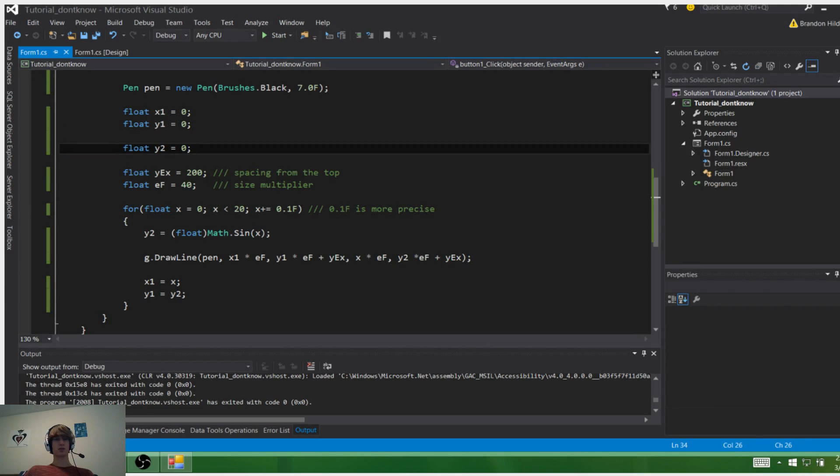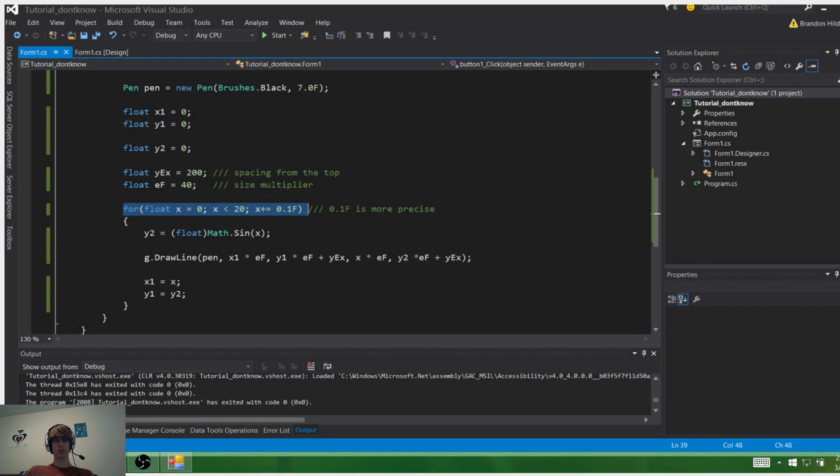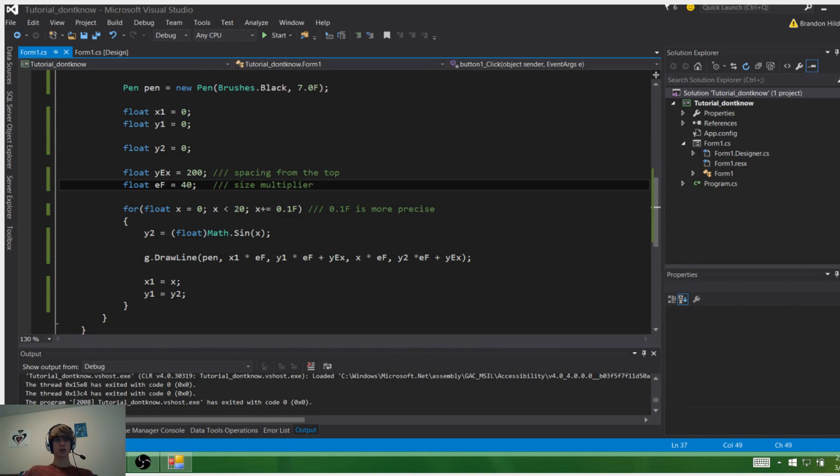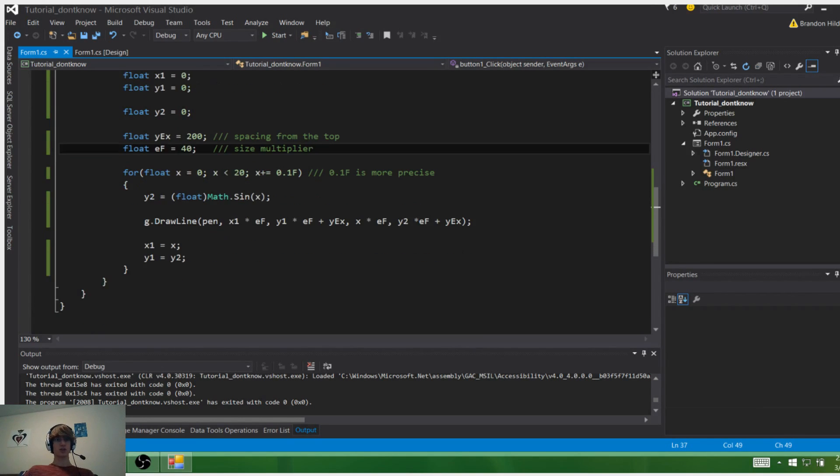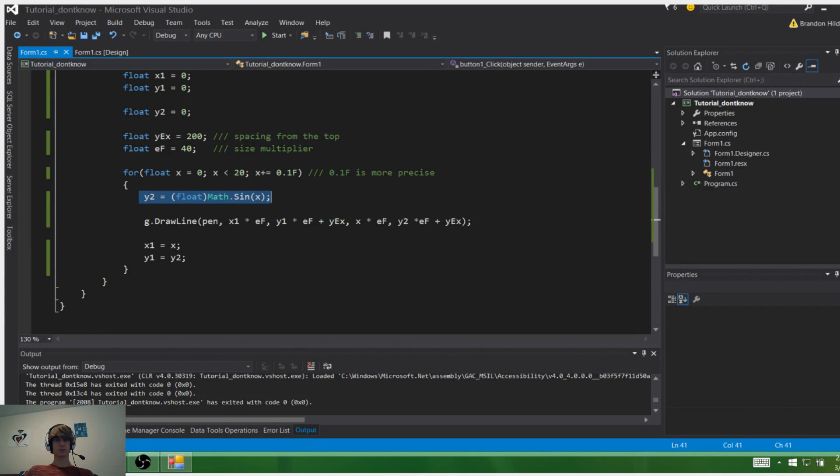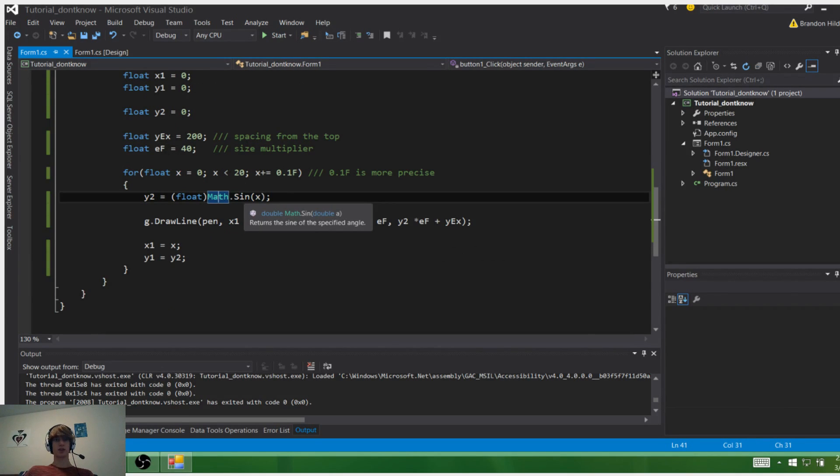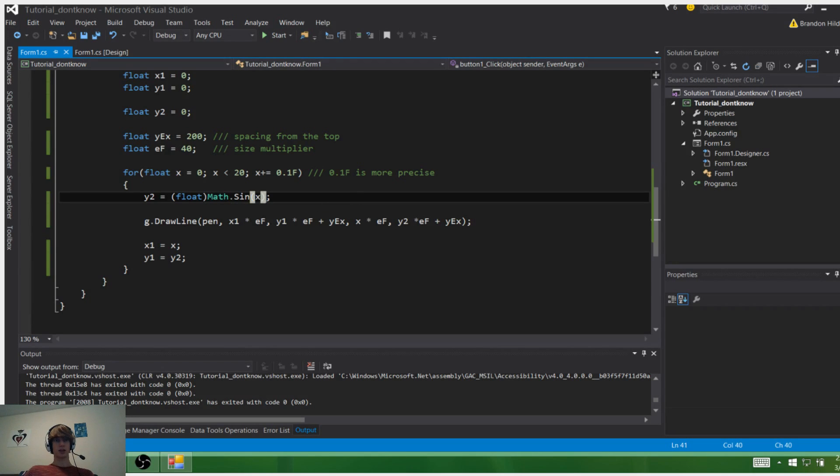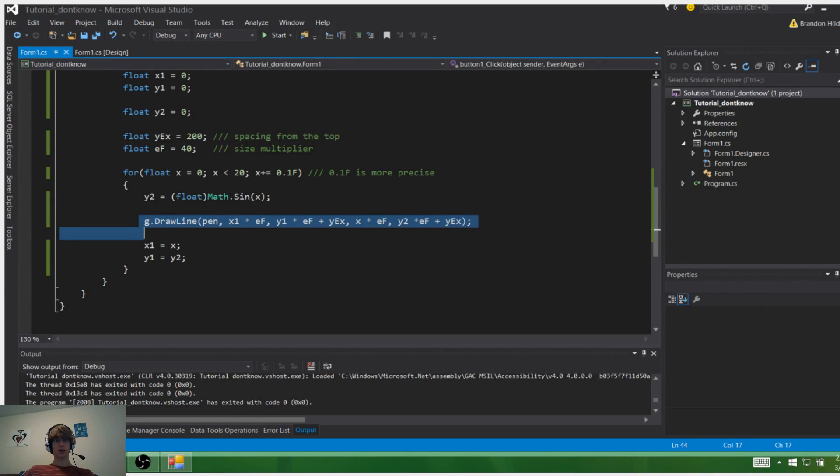Now the x value will just be going linearly and we have a for loop for that, so we don't really need to store the second x value. As you can see, we calculate the first y value using Math.Sin(x), and then we draw it.